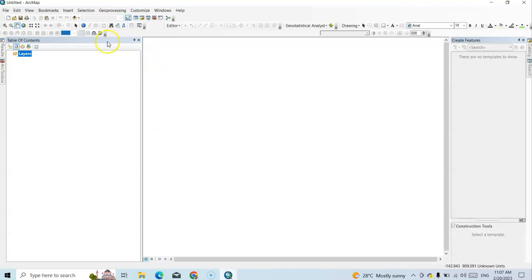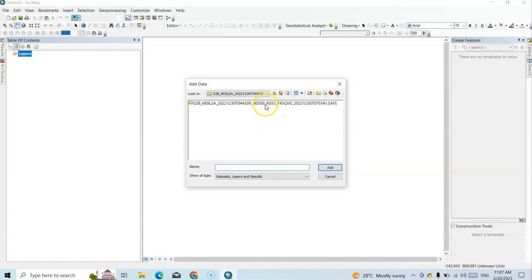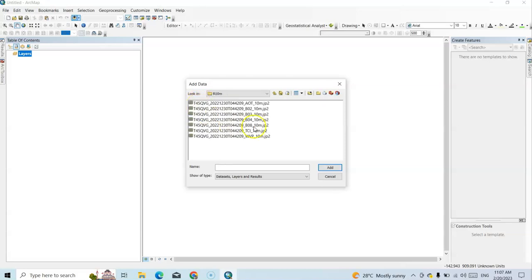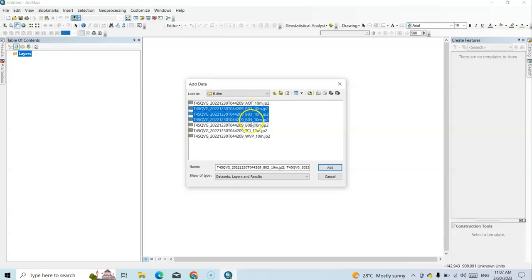Last session I showed how to download Sentinel-2 images — they are available from 2015 onwards. Here under the Sentinel-2 granule, IMG data, R10 meter folder, we will use the 10-meter resolution data: band 2 (blue), band 3 (green), band 4 (red), and band 8 (near infrared).